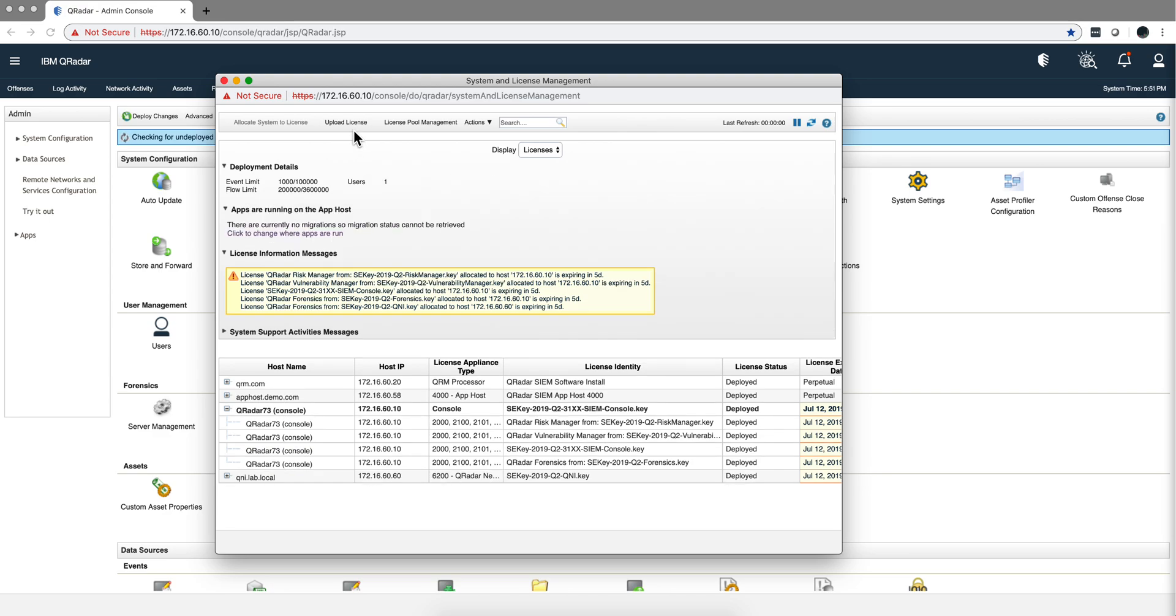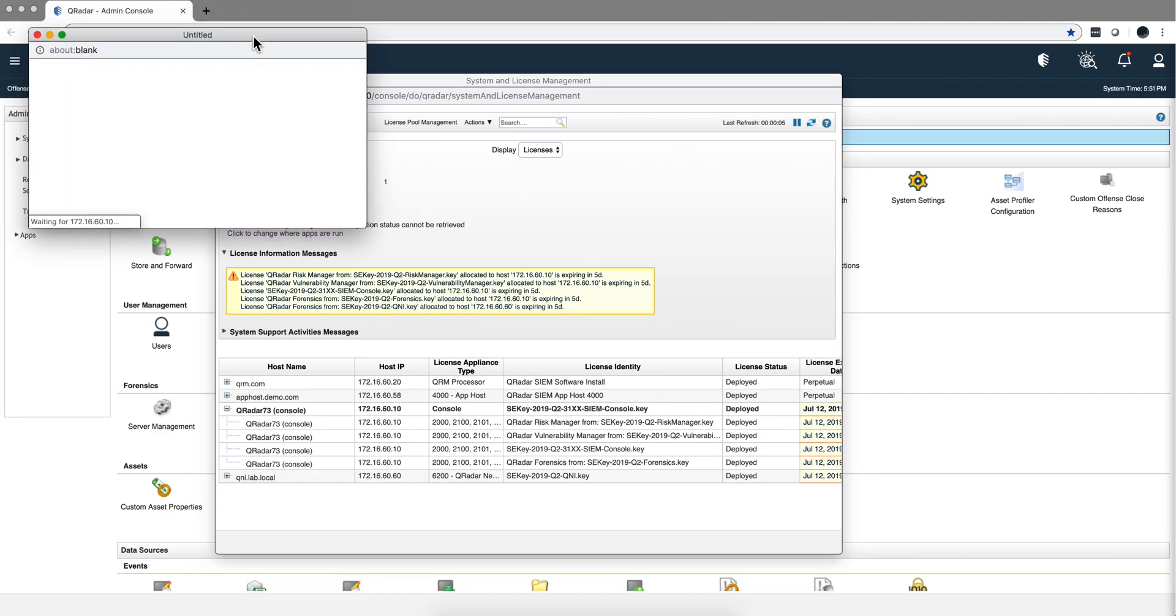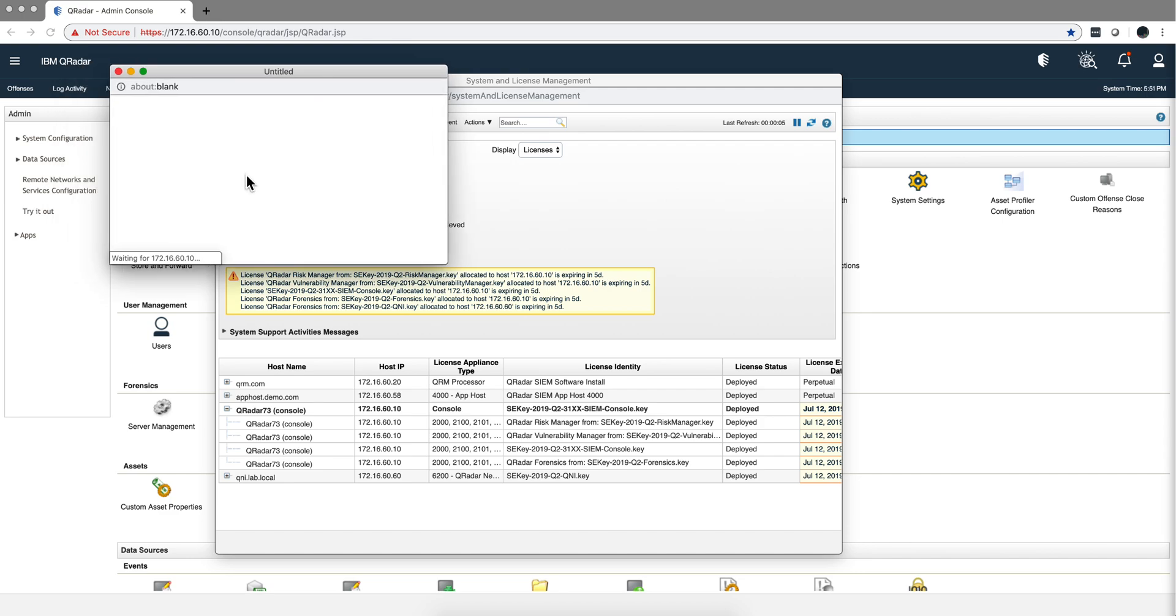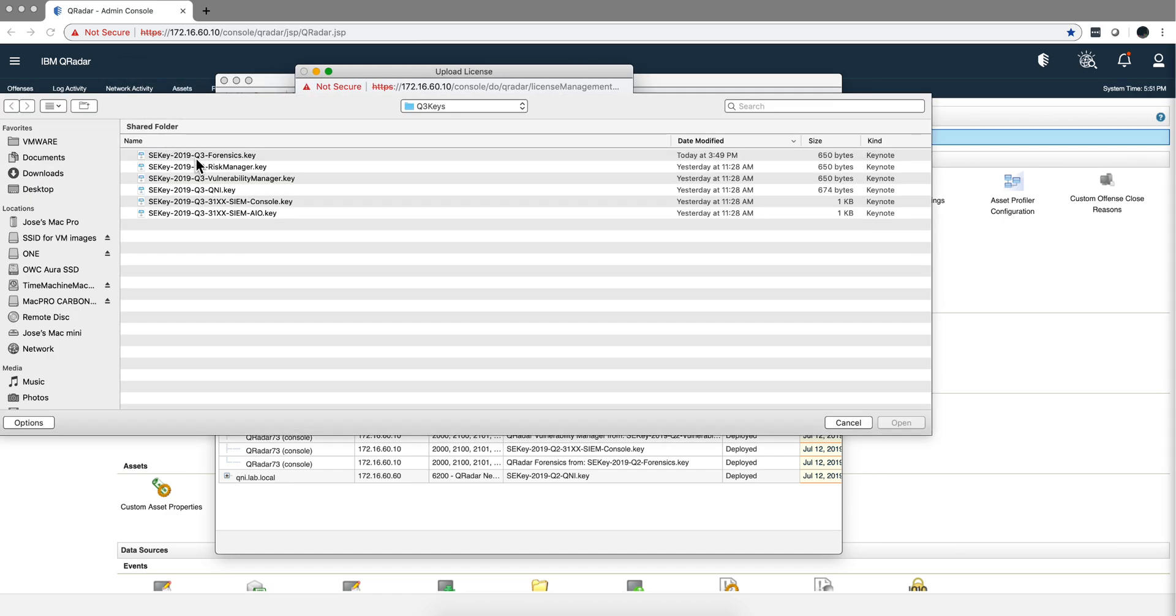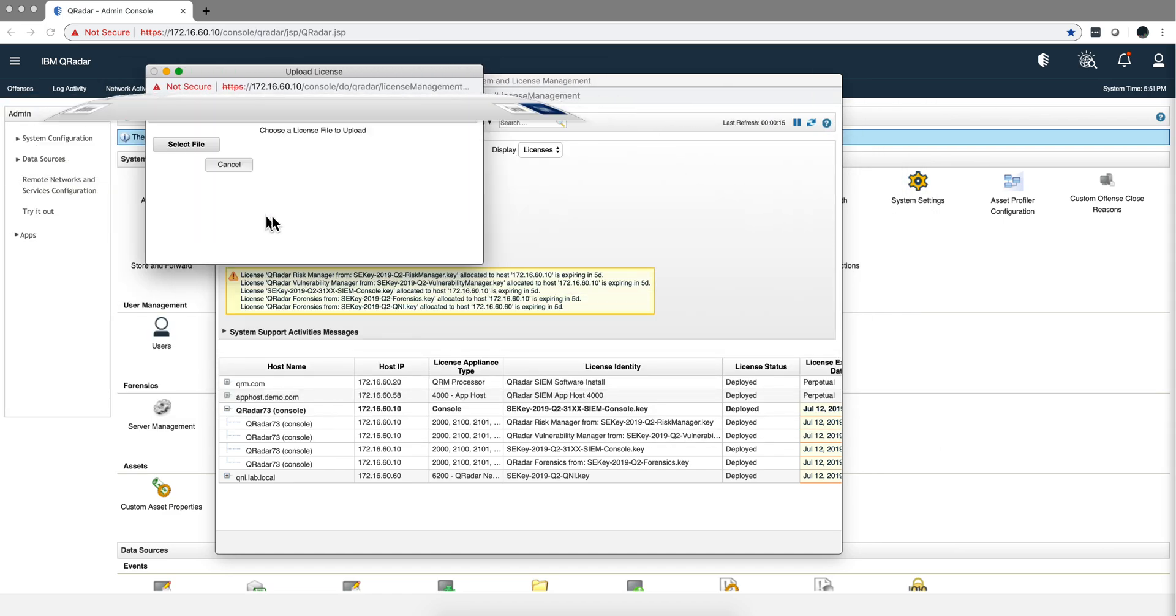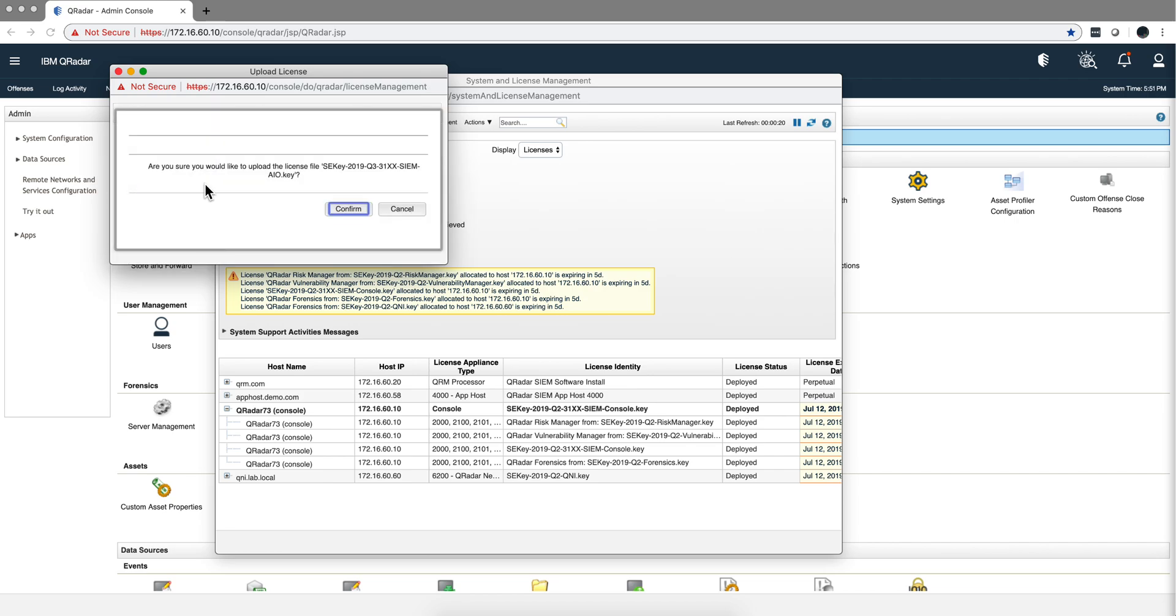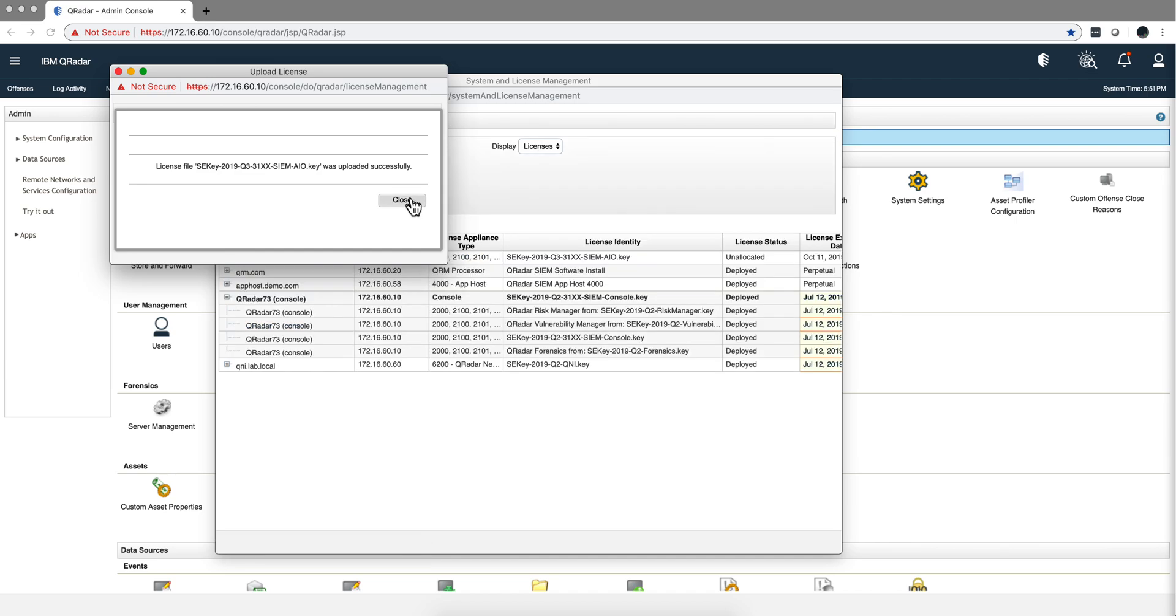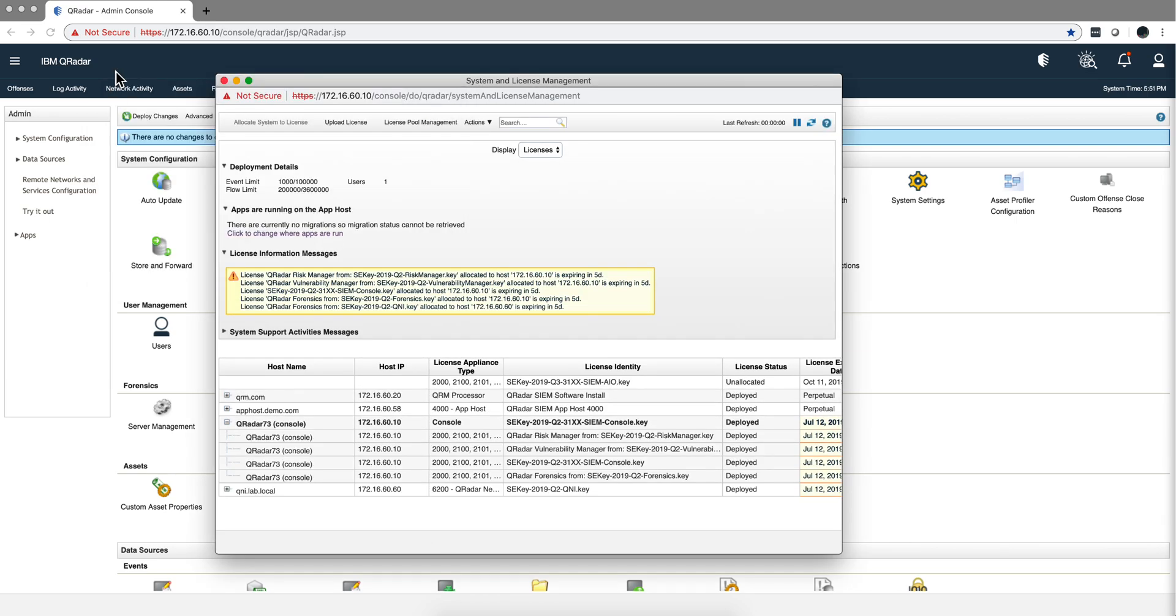As I said before, first you upload each of the licenses. I downloaded mine, so I go here. Let me select, let me start with the all-in-one. I have an all-in-one system. If you have a distributed system, it will be slightly different, so you upload this.